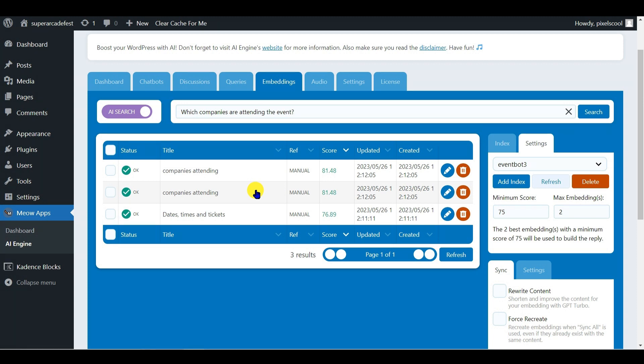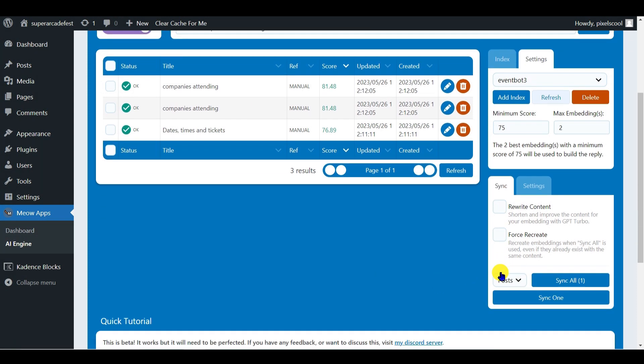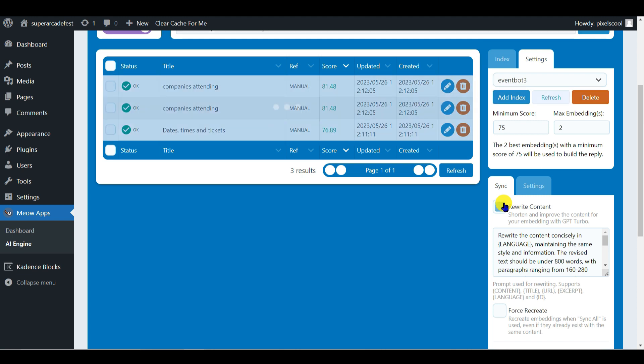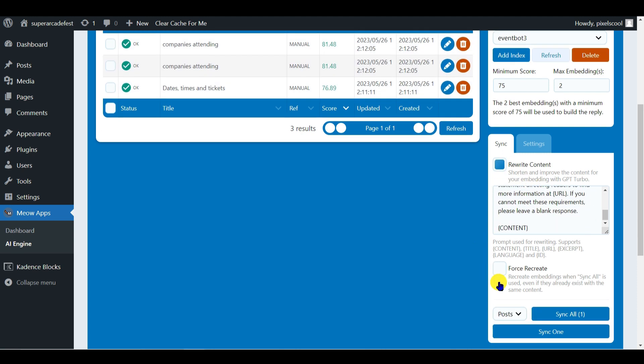But first take a moment and look at the Sync tab here at the bottom right. If you have lots of existing posts or pages on your WordPress site and would like to turn them into embeddings, a simple click here on Sync All will do it for you, including using the Turbo AI model to reword your content and make it more embedding friendly. This is a huge potential time saver if your pages already include the information you'll need for your embeddings.